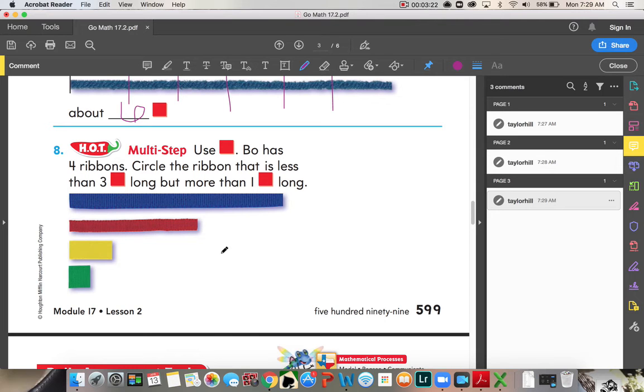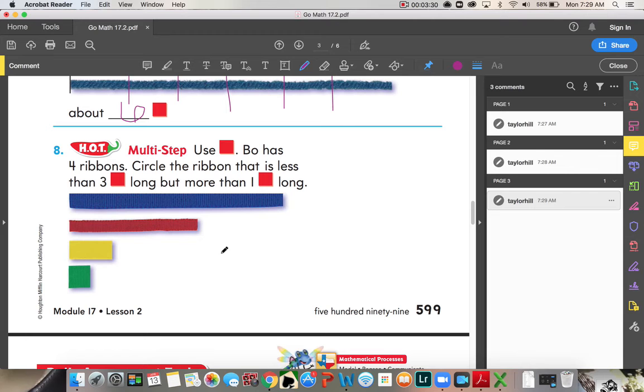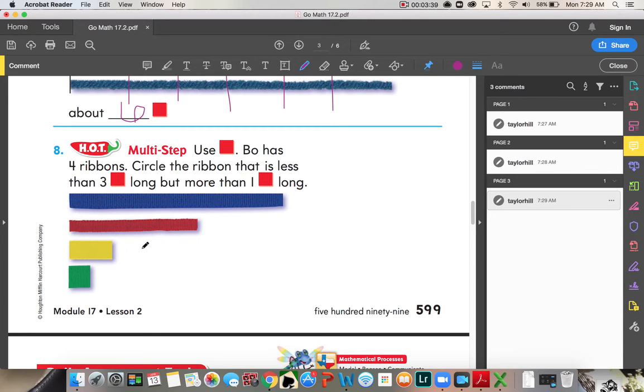Use color tiles. Bow has four ribbons. Circle the ribbon, excuse me. Circle the ribbon that is less than three color tiles long, but more than one color tile long. So, we have our color tile right here. This is one. We want the one that's showing more than three, or less than three, but longer than one.